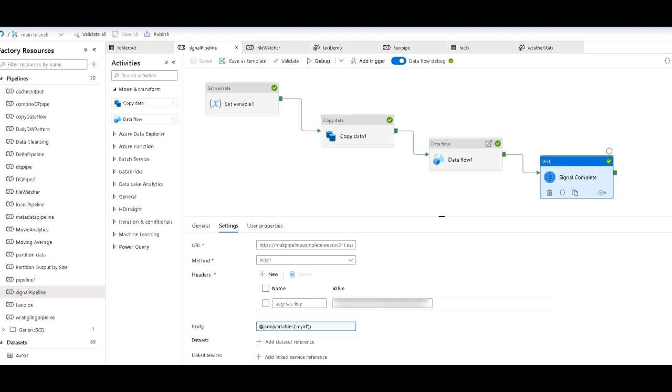The custom event trigger will essentially let you listen for messages using Event Grid, and then your Data Factory pipelines can execute when that message is received.